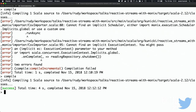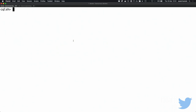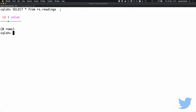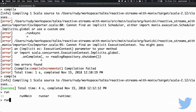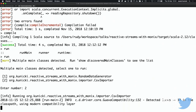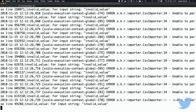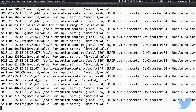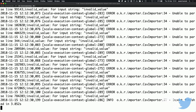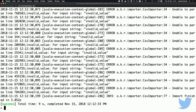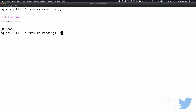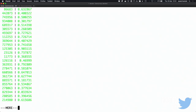With our Cassandra table empty, we run the application. We can see some errors indicating that some lines are invalid, then the import finishes. Checking the database — the data is there, so it worked.